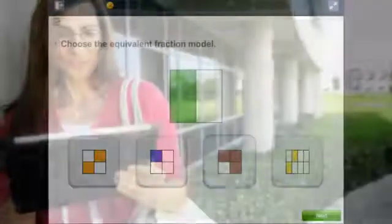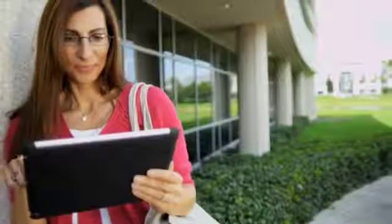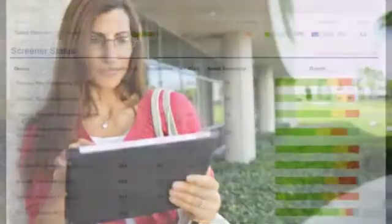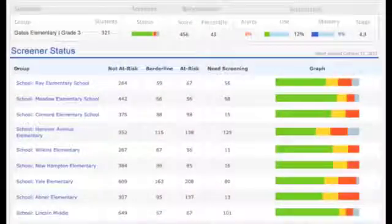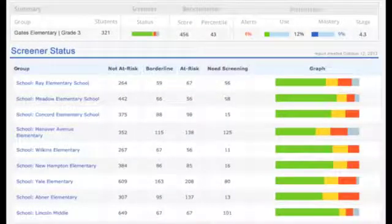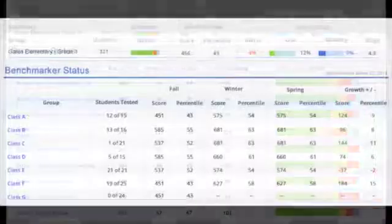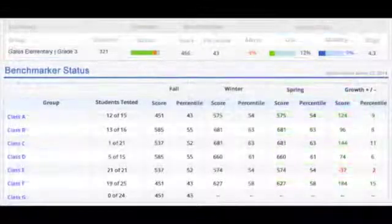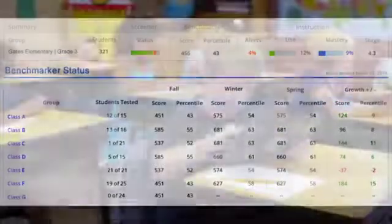Instant reports from the Screener Benchmarker Assessments identify students who are at risk for math failure and also provide growth statistics as multiple tests are administered.